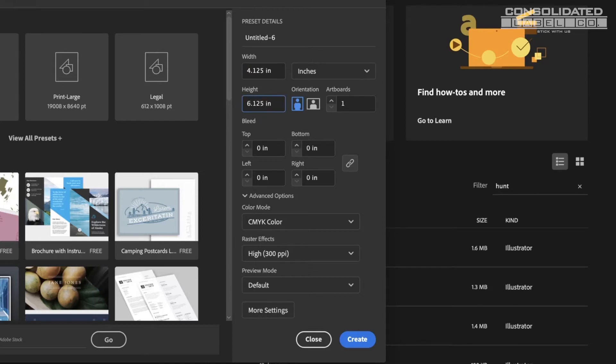For example, if your label is 4 by 6 inches, you should enter 4.125 by 6.125 inches.